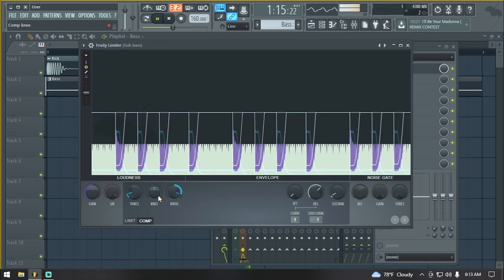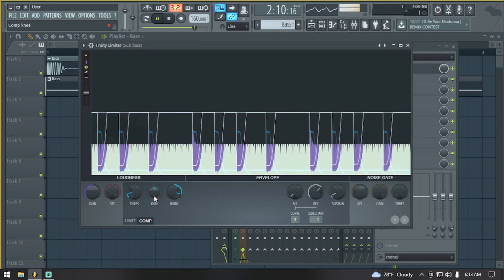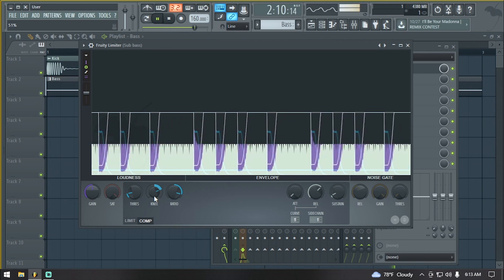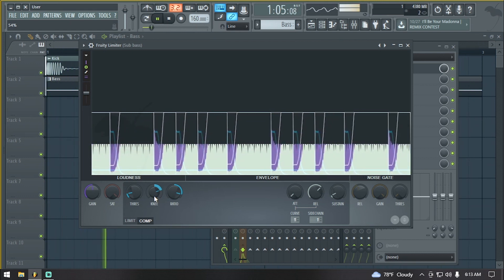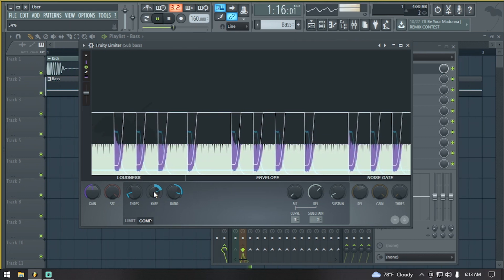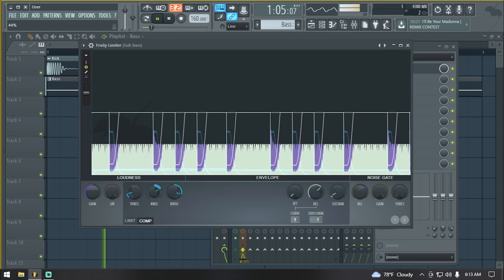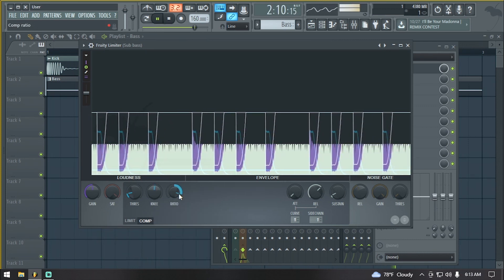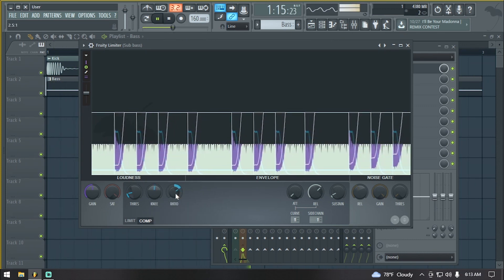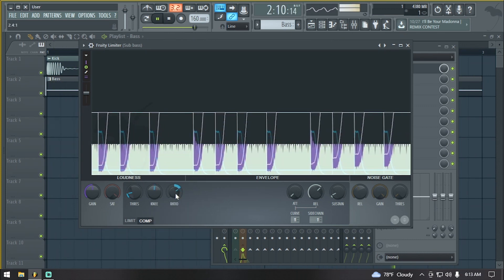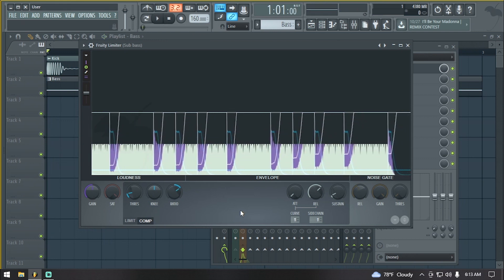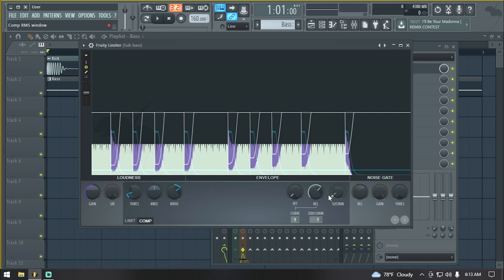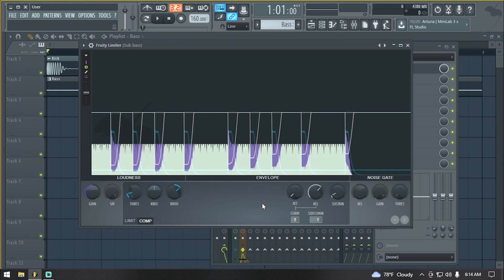You can play with the knee knob as well. It gives a little bit more punch on the compression. But for now let's just do this. So depending on your taste, whichever you need for your track or your beat, you're going to have to play with the attack, release, and sustain knobs. What this does is you're going to adjust the duration of the compression, how long do you want it to be.